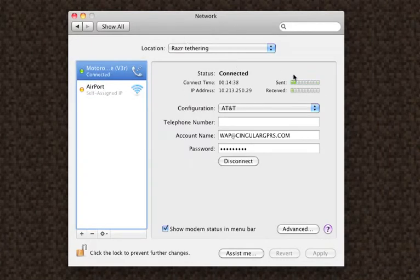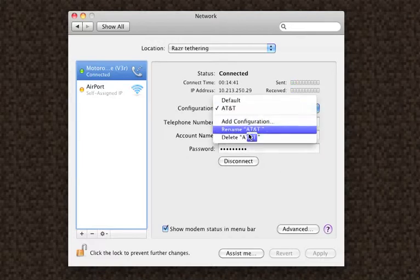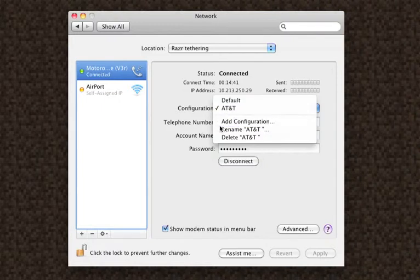So you can make a new configuration, so just add new configuration, simple.